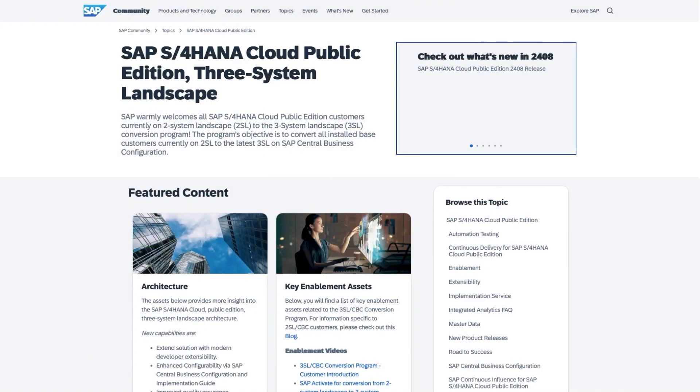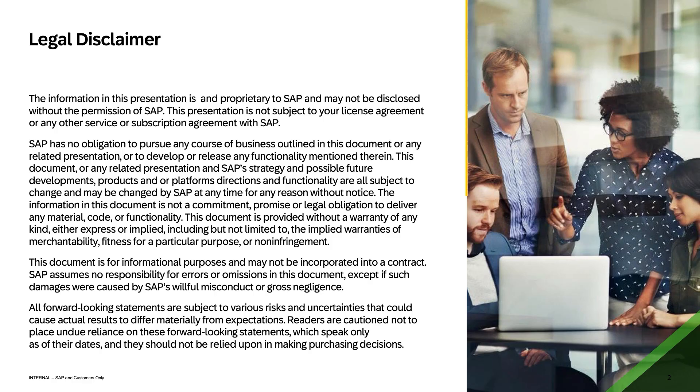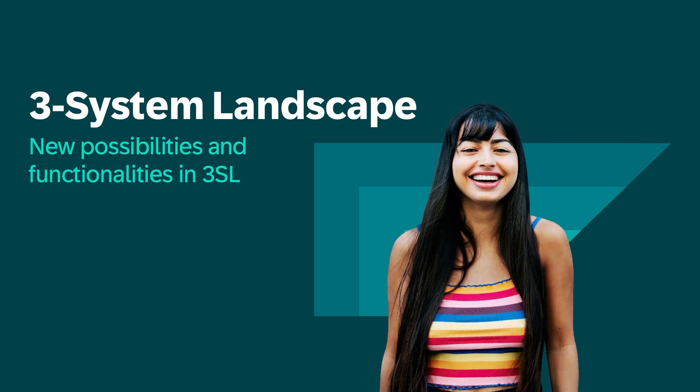Very pleased to hear about this very efficient working model between the two of you. As we just talked about documentation, you can find all the details in the SAP S4HANA Cloud Public Edition 3 System Landscape page in the SAP community. You'll find, for example, the program introduction, customer conversion checklist, enablement videos and much more. Click on the link available in the description below.